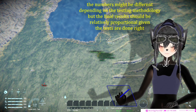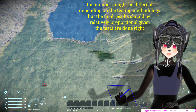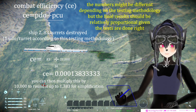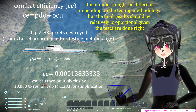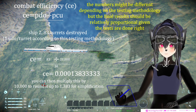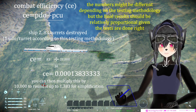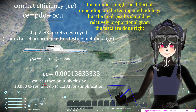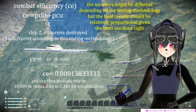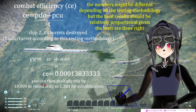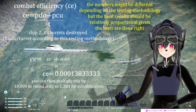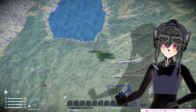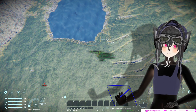Now let's say you copy-paste a second ship and do the same test with that different ship. Let's say it was able to destroy 83 turrets in 30 seconds, and the PCU is maybe twice as much as the previous ship. From this you can calculate the efficiency and compare the efficiency of both ships.